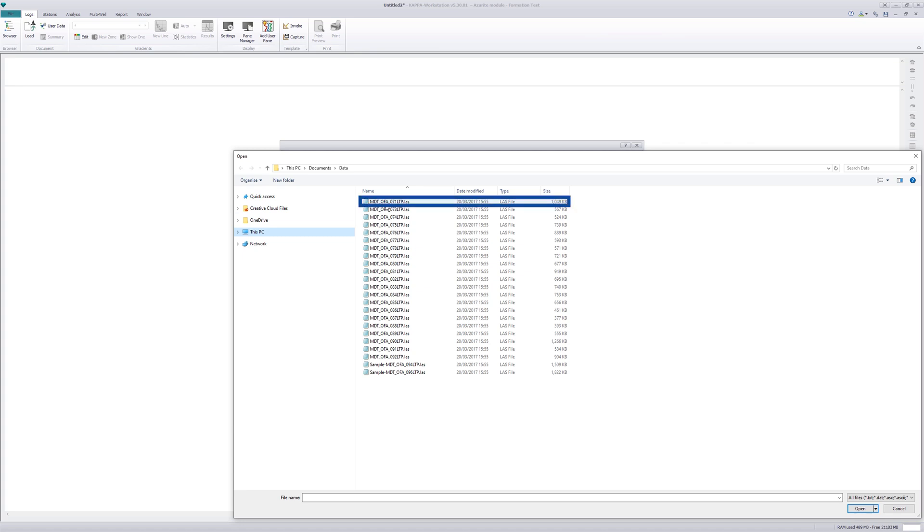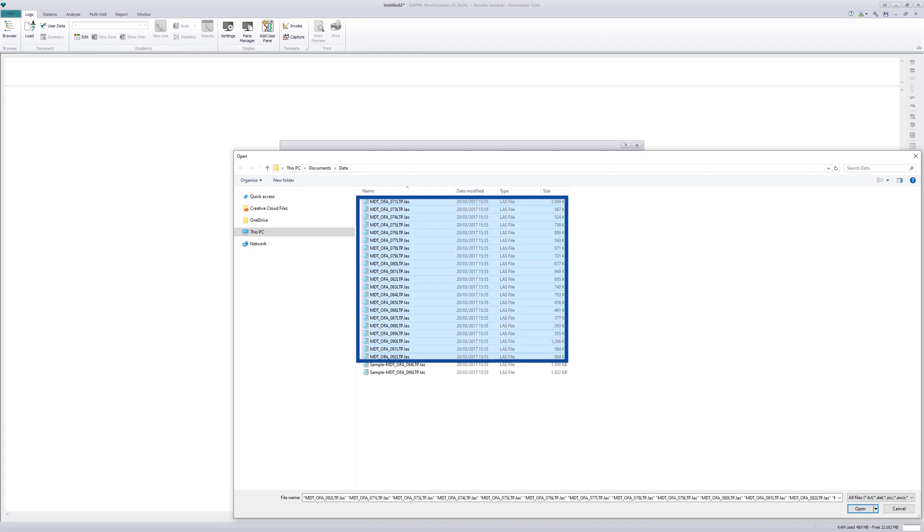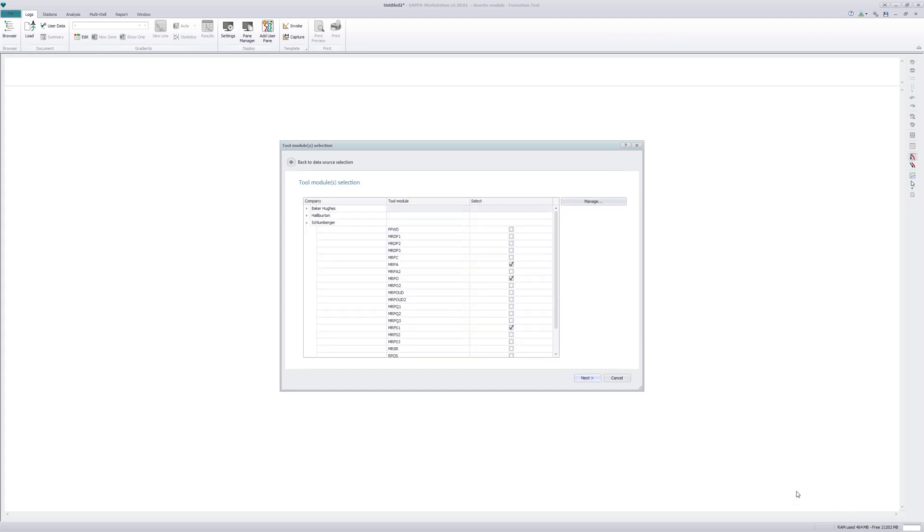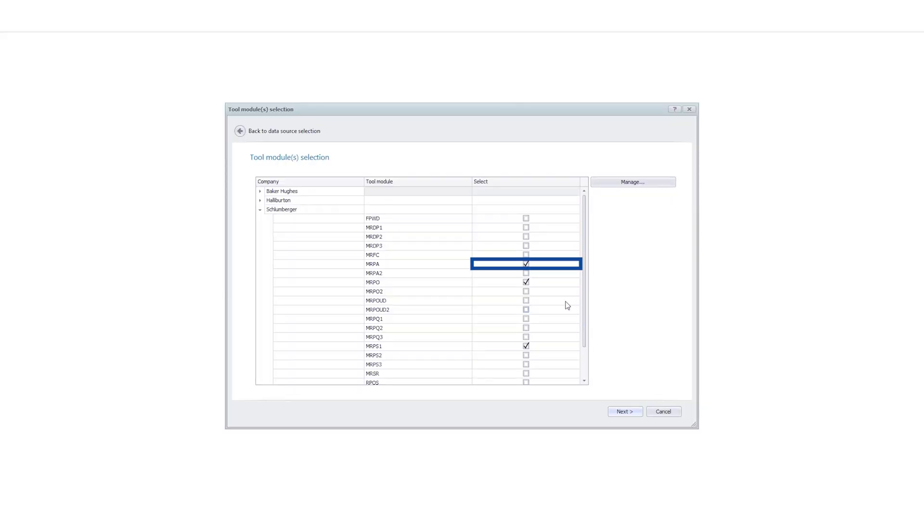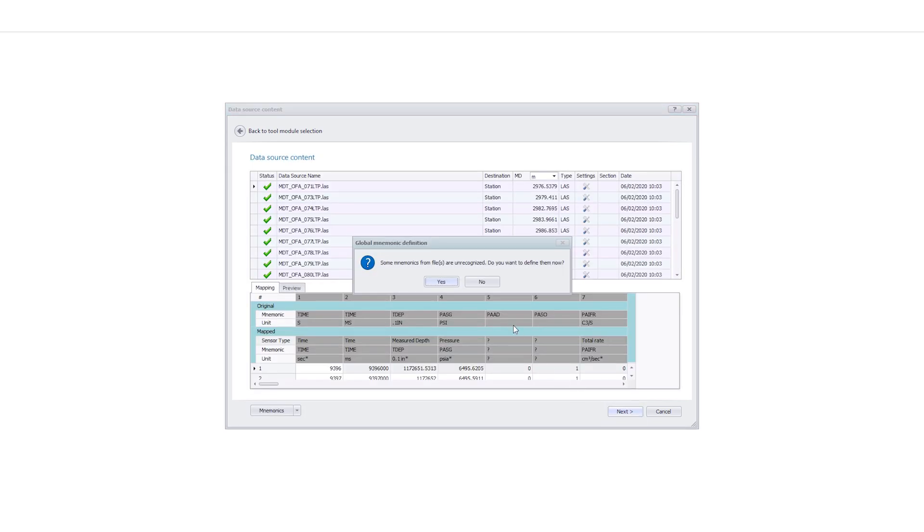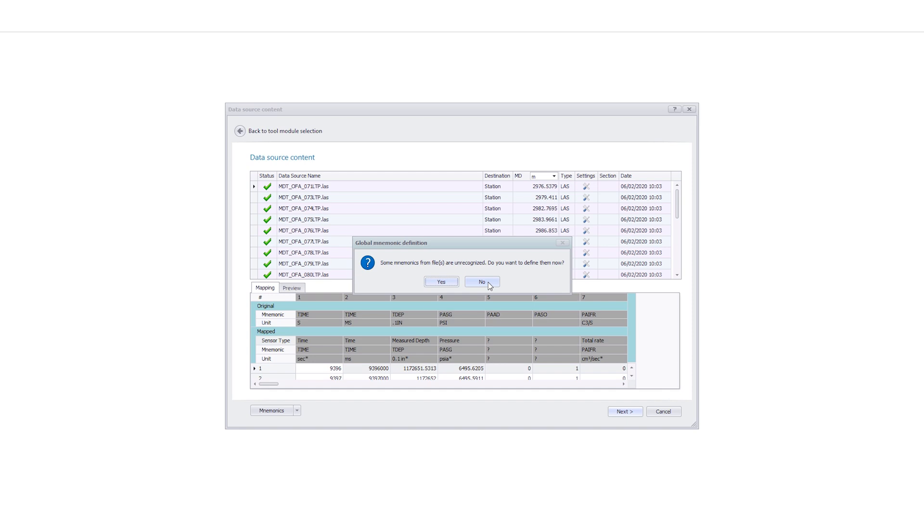The first step is to import the pre-test stations using circular probe gauges. Tool modules are identified automatically based on the mnemonics inside the file. No further action needs to be taken as the key gauges are activated by default.